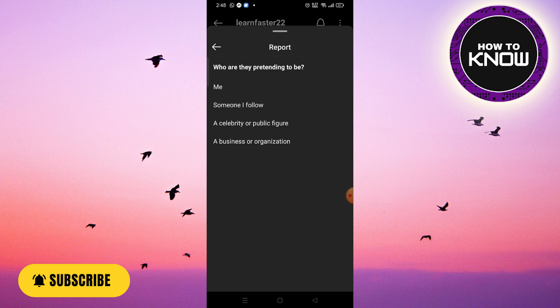Step 6. After submitting the report, Instagram will review it, and within a few days, they will either delete the account or request additional information. At this point, you can explain that you want to delete the account because you no longer have access to it.